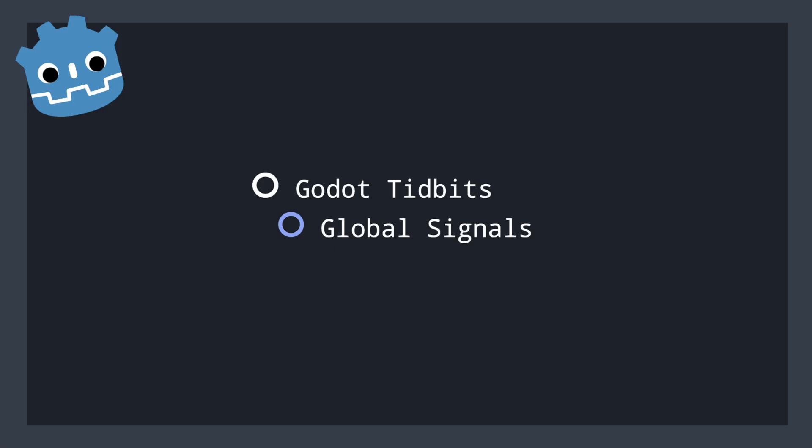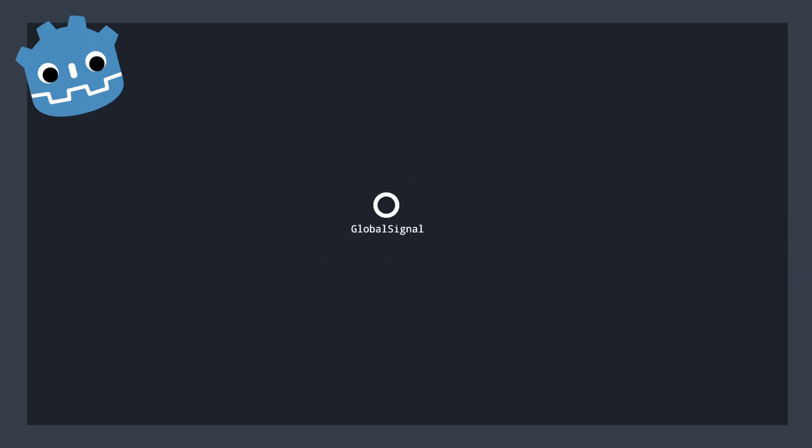In Godot, when we talk about global signals, what we're really talking about is an implementation of an event bus. And an event bus is basically a centralized entity. In this case, we'll call it global signal that is responsible for handling, managing multiple events.